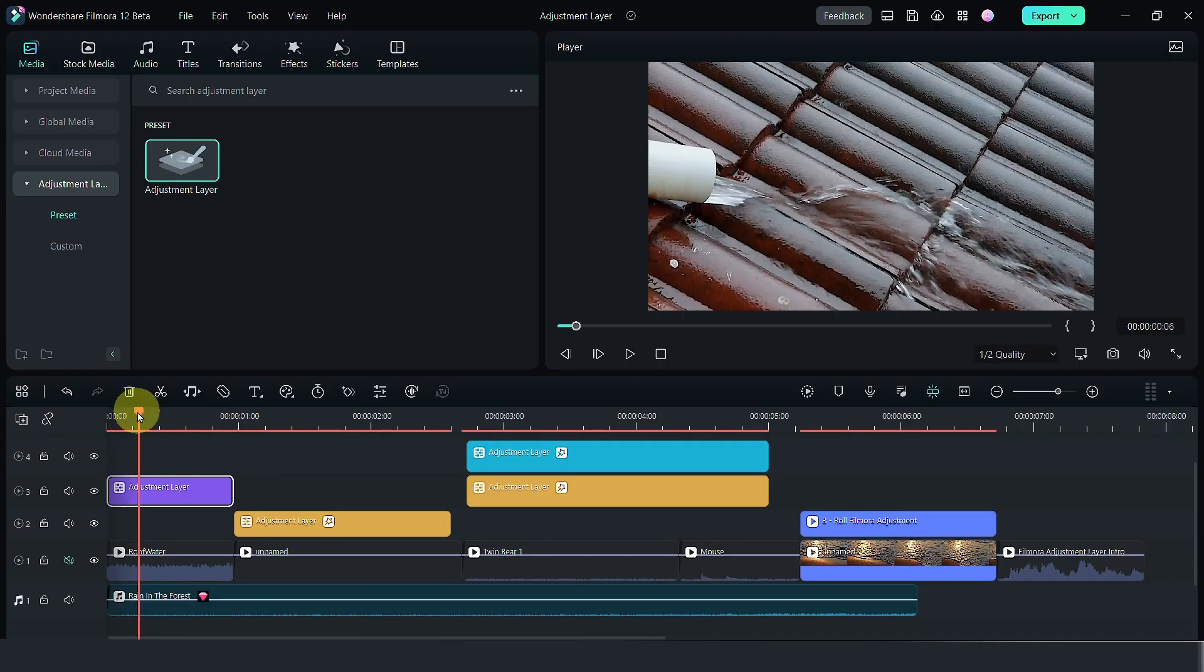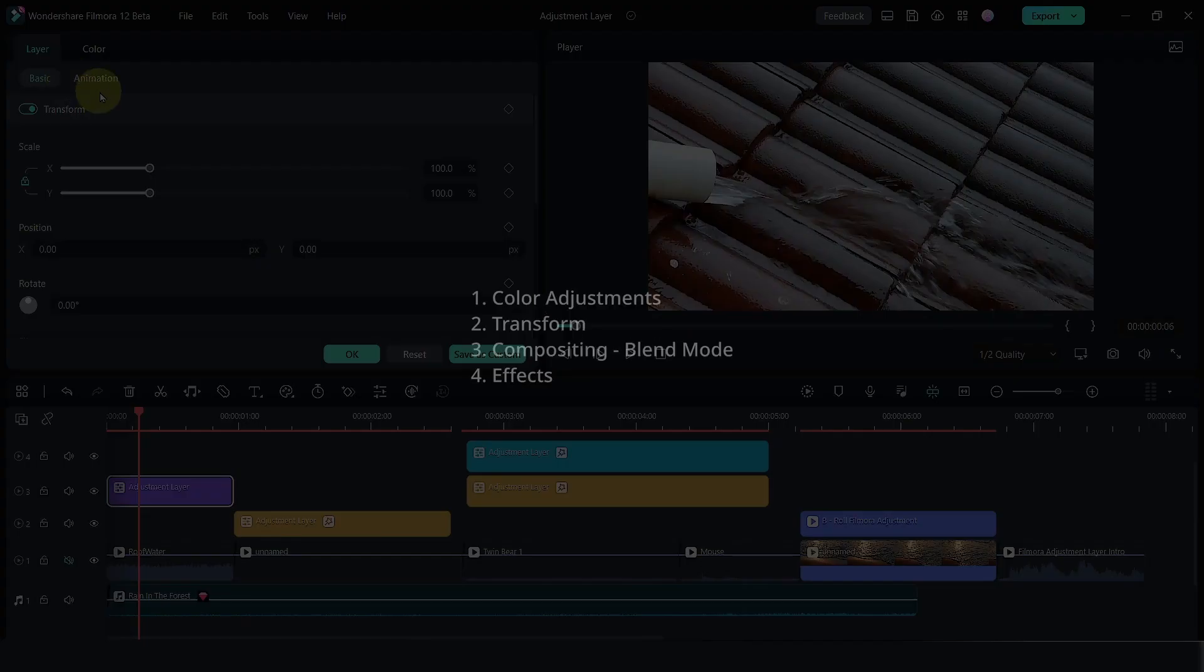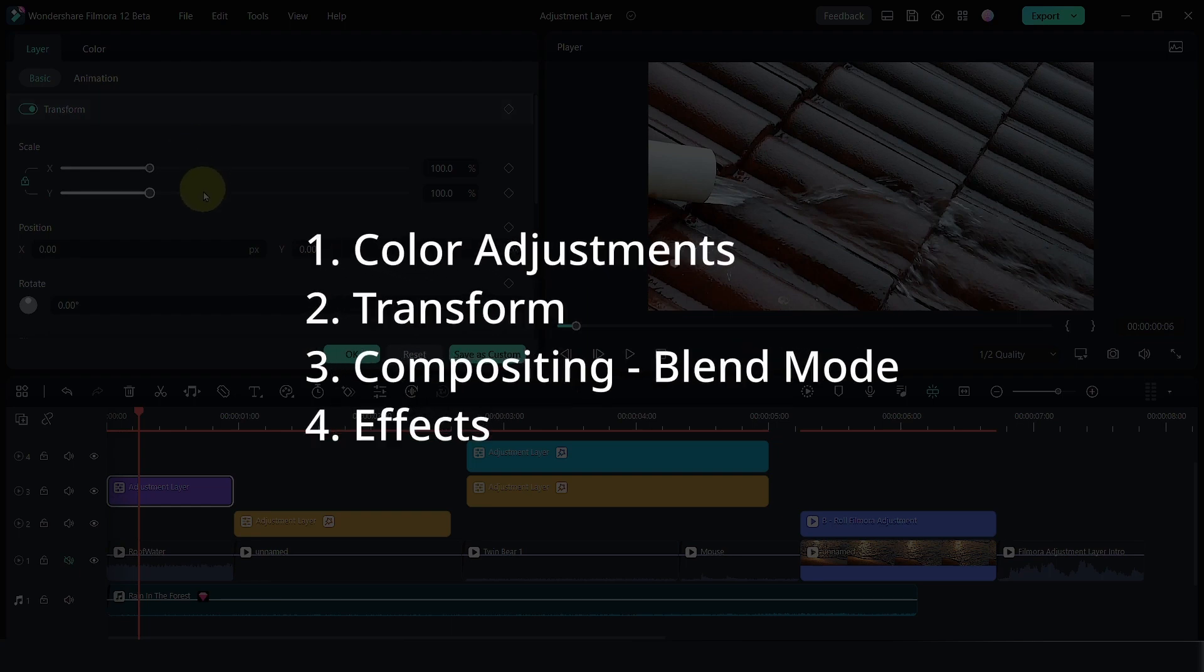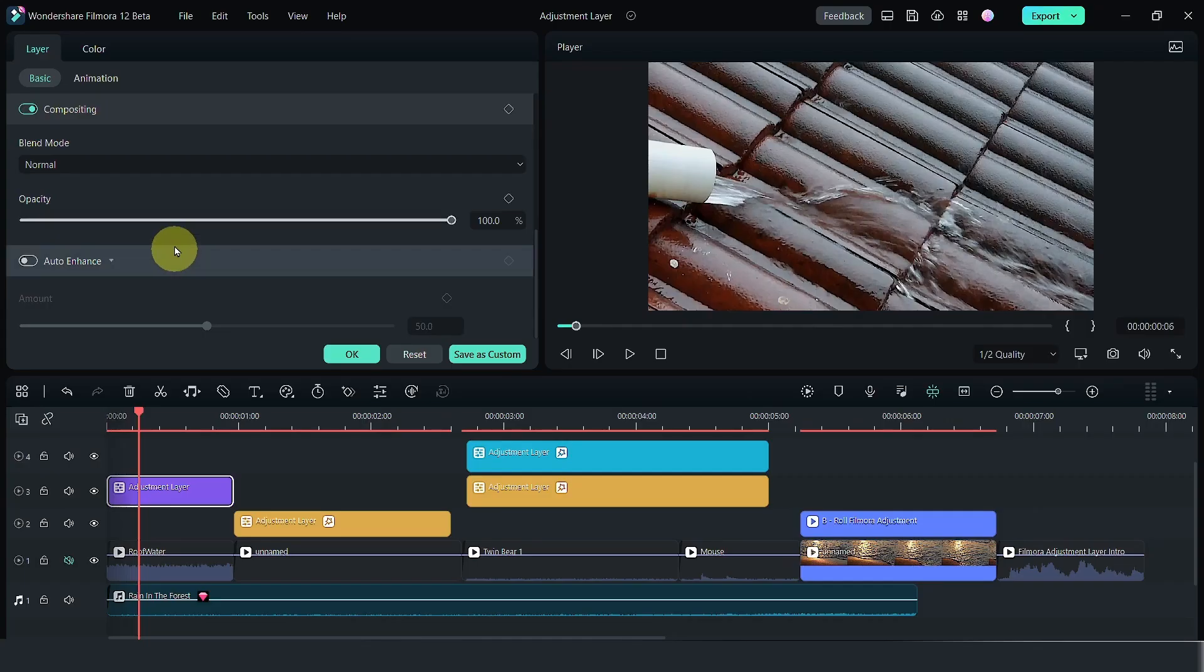With adjustment layer, you can change things like color, the position, transform, compositing, and etc.